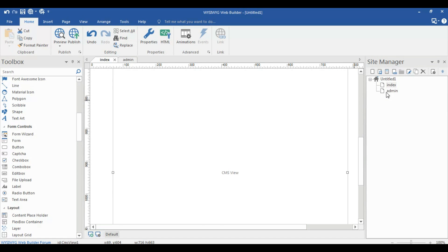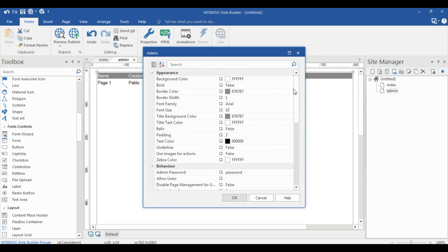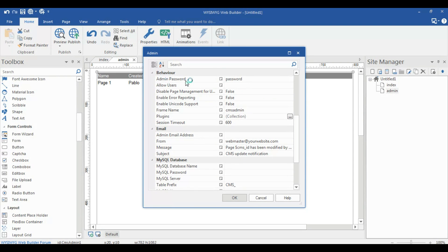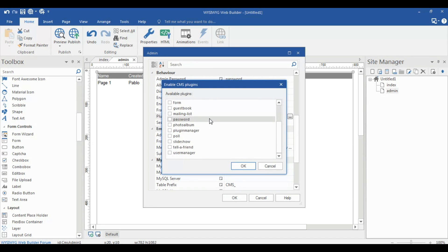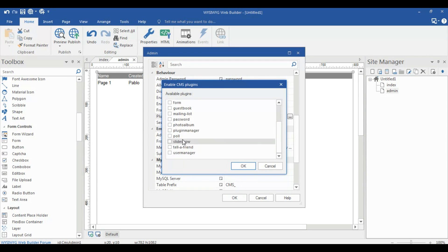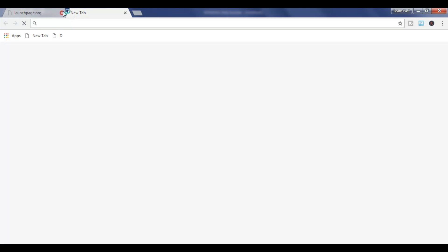Click OK. For the admin page, double click it — the default admin password is 'password'. You can allow users to comment on your posts. I want to enable discussions — I'm using just the comment section. Click OK.